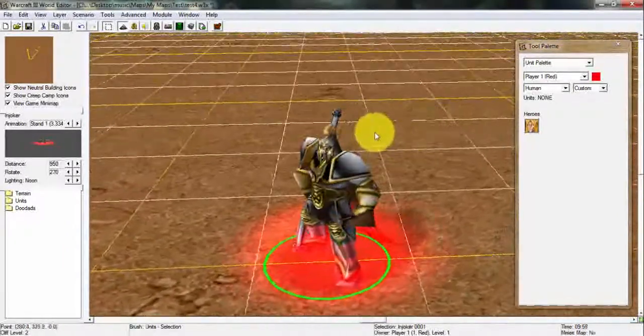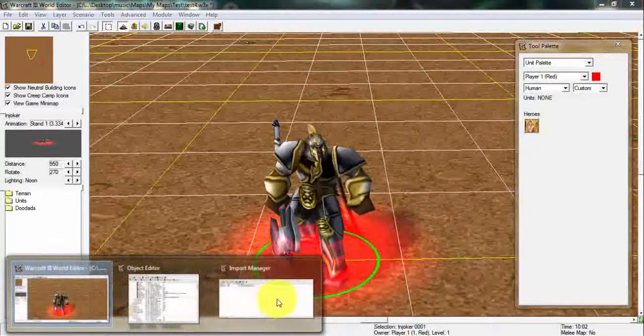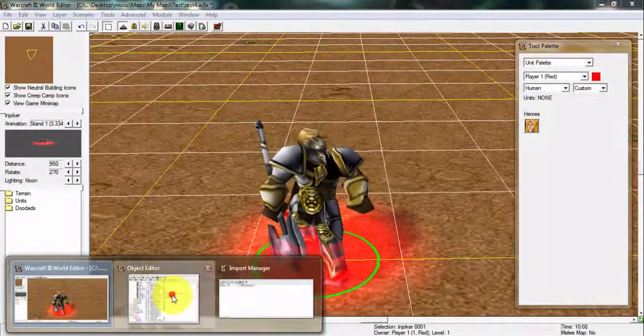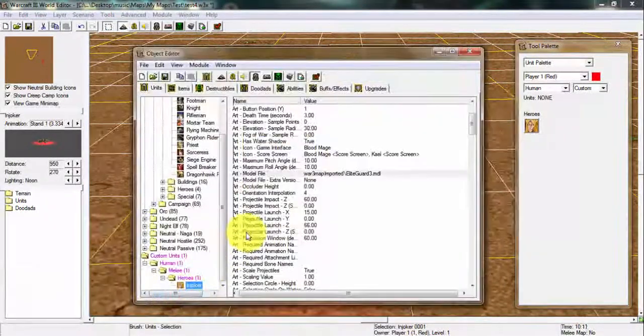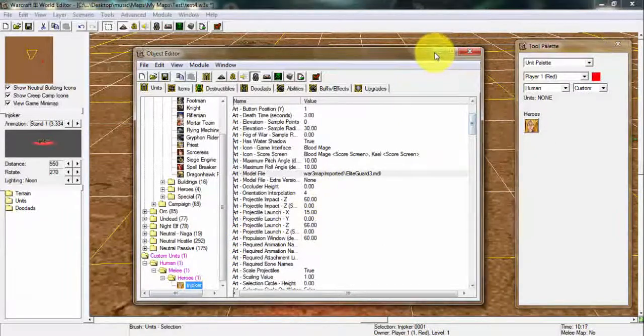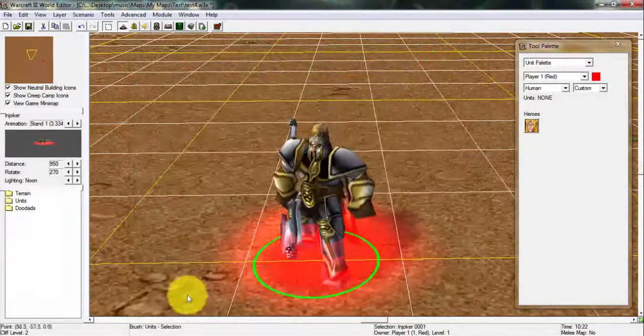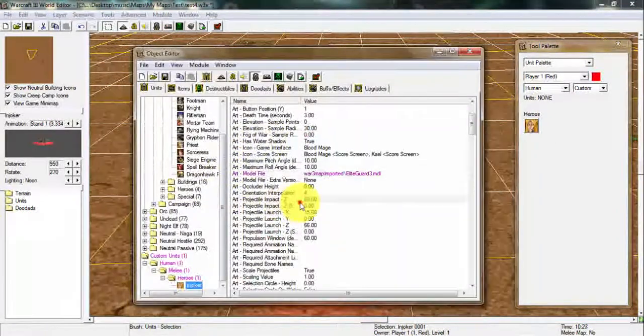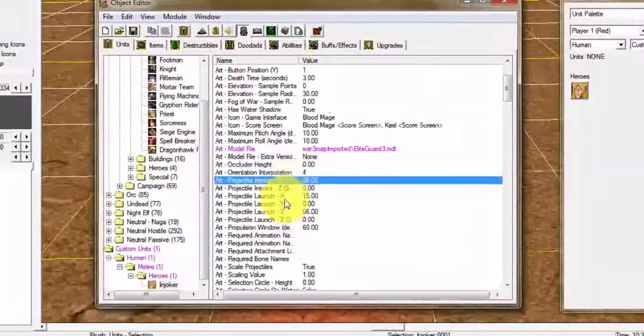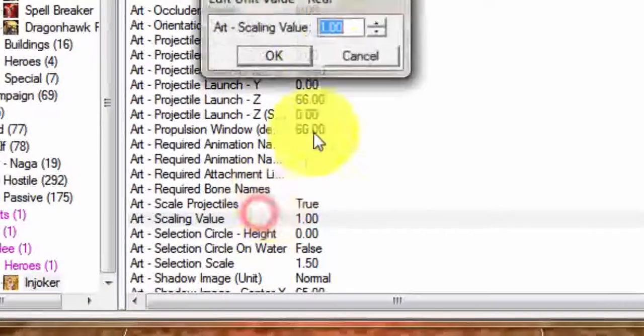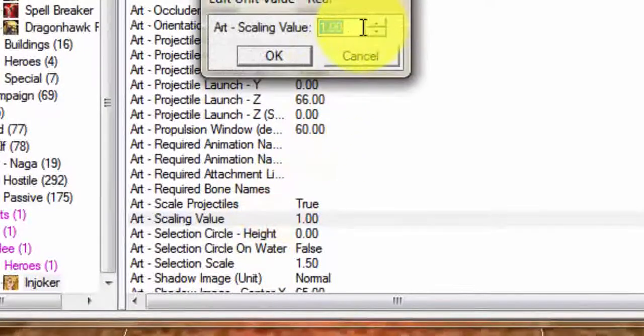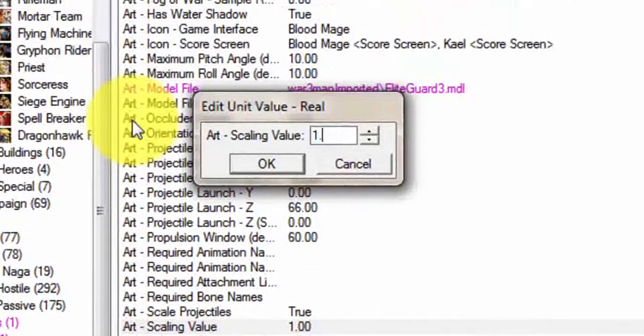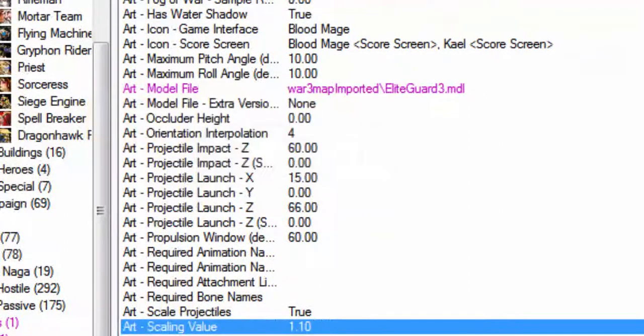If you want to make it a little bit bigger I will show you in this video right now. You're gonna go into the Scaling Value. You can make the unit bigger by just adding a 1.10. You can make it bigger like that so it shows as a bigger hero.